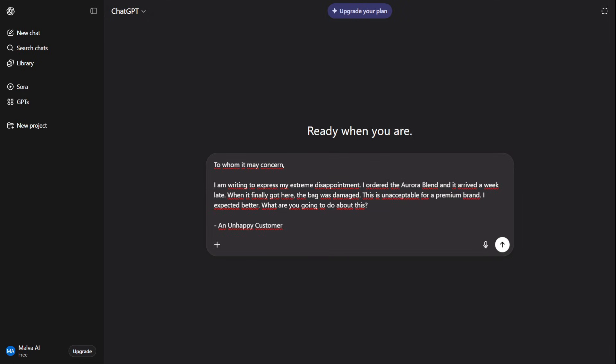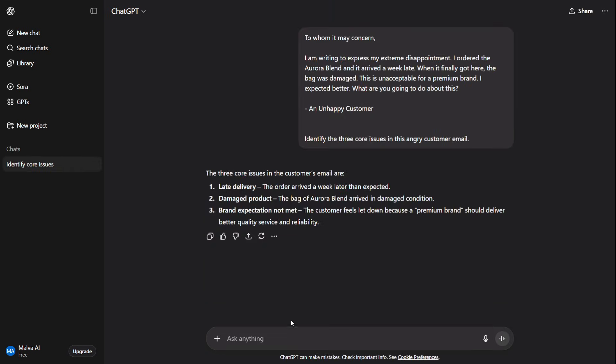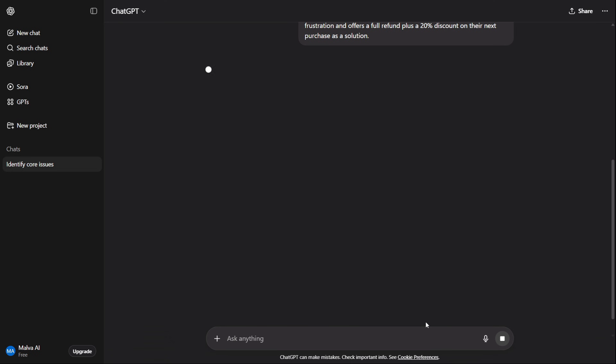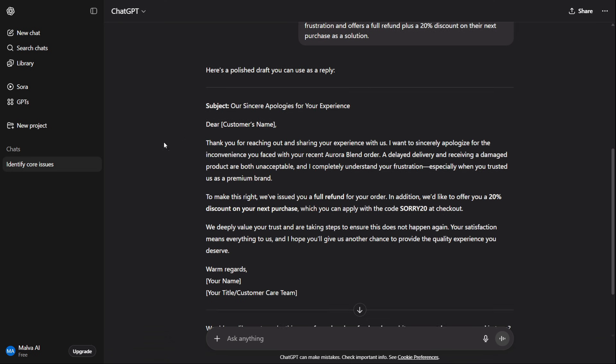First: here's a long, angry customer complaint. Identify the three core issues. Next: okay, now draft a polite and empathetic reply that acknowledges their frustration and offers solution X.